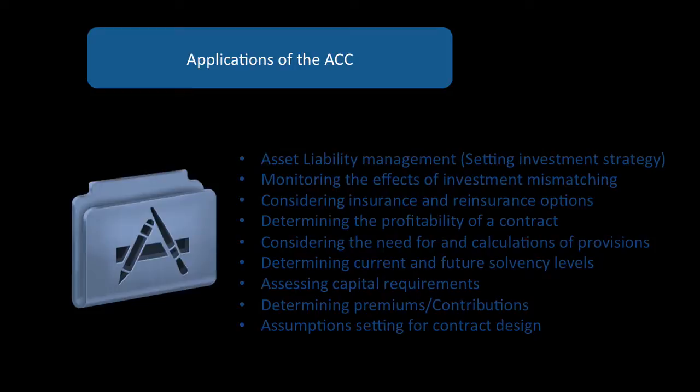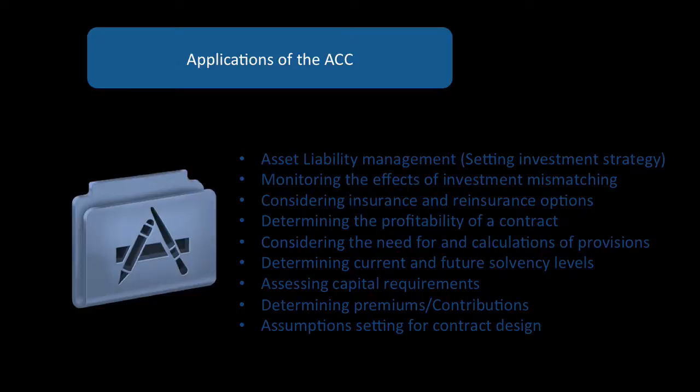Considering insurance and reinsurance options, determining the profitability of a contract, considering the need for provisions, determining current and future solvency levels, what capital requirements do we need, what premiums or contributions do we require, and what assumptions need to be set for contract design.